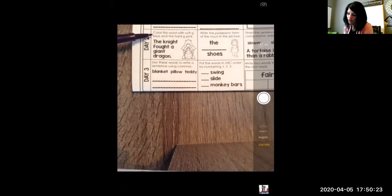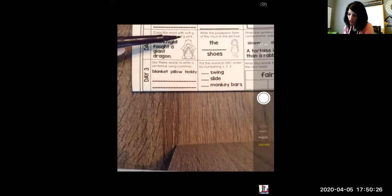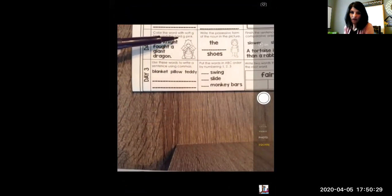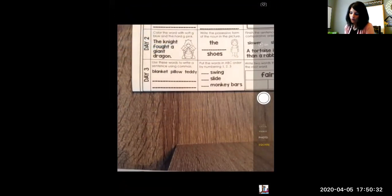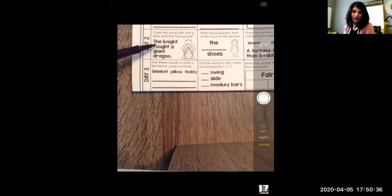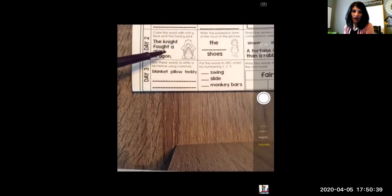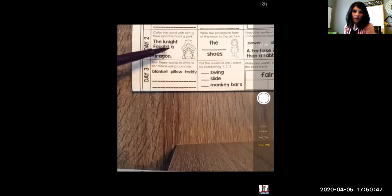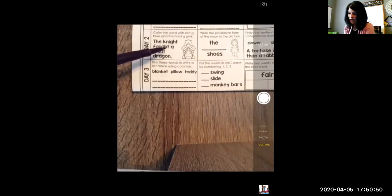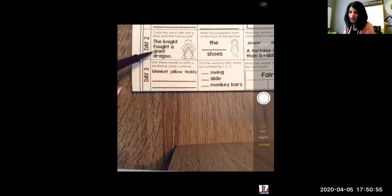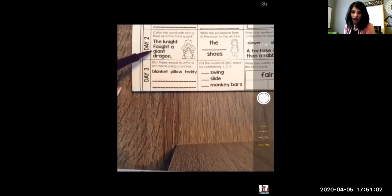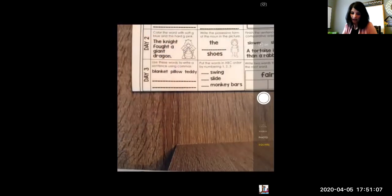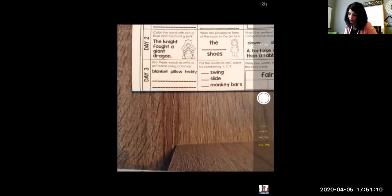On day two, number one, it says color the word with soft G blue and the hard G pink. We've talked about this in class before. Let's read the sentence. It said, the knight fought a giant dragon. If we look at the G's in knight and fought, they're both silent. So we don't hear the sound of the G in those two words. So let's look at giant. I say J, giant. That's going to be your hard G.